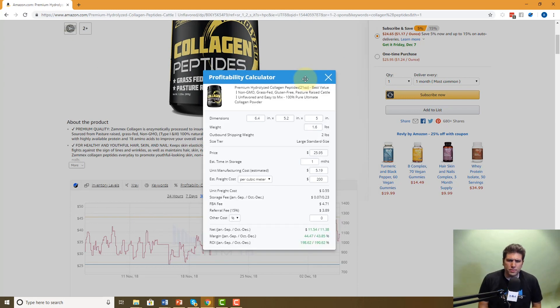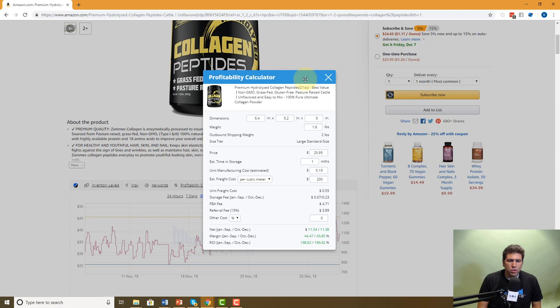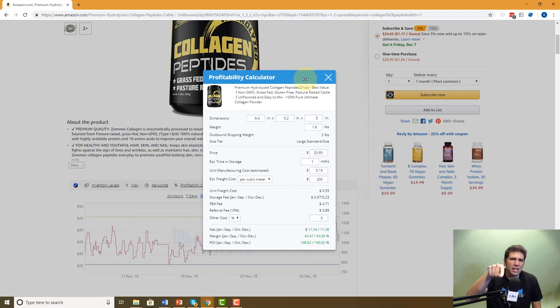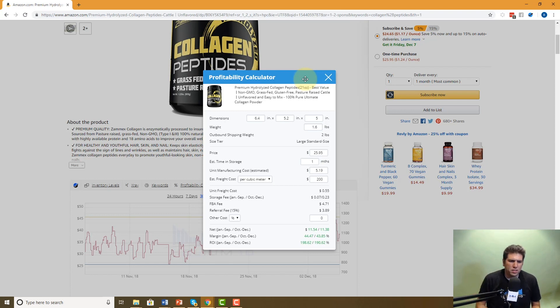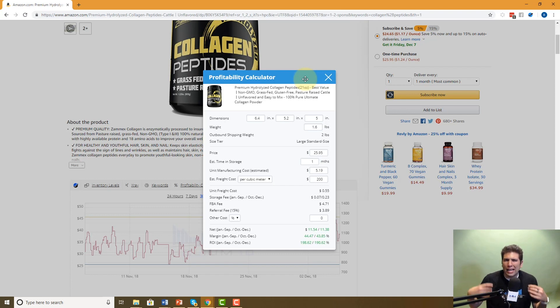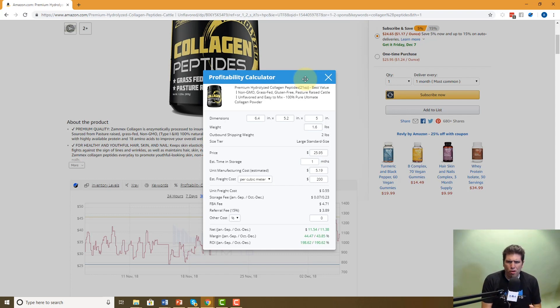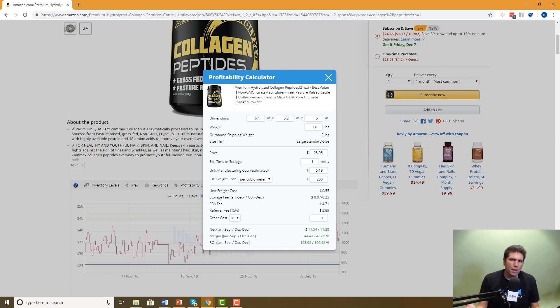So when would you use this? Well, let's say that you are doing your product research and you're going to launch this collagen peptides product. And you found a listing that really looks like your product. It's about the same size, the same price and everything. And so you just want to kind of a snapshot of can I be profitable? Am I going to make money? Can I make money on this product?